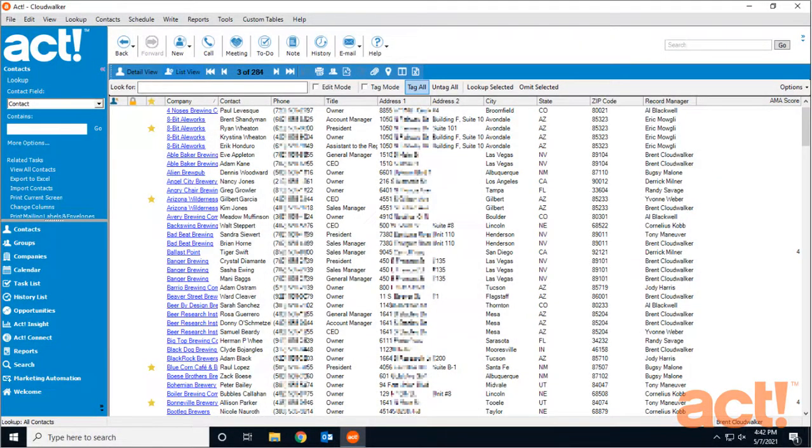When you have a database full of contact records, you'll want to find ways to organize them sensibly. The most obvious way is to create company records for contacts who are co-workers with one another. In this video, I'll show you a couple different ways to create a company in ACT.